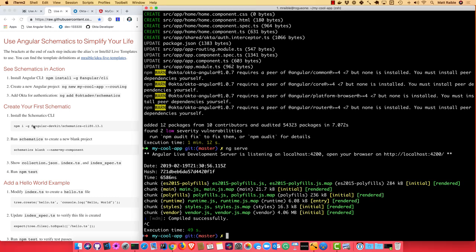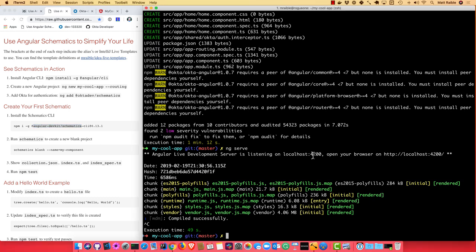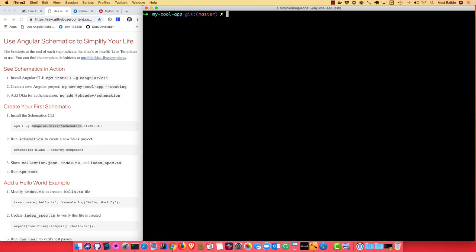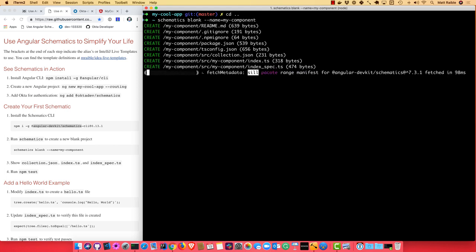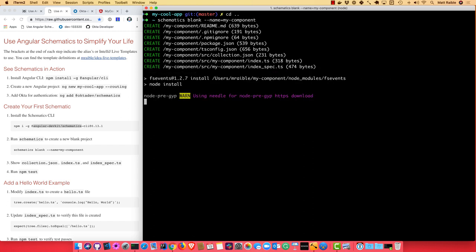So Angular DevKit Schematics is the dependency that you'll need. I already have that installed. So you'll run schematics blank and specify the name. We'll just use my-component. That'll create a new schematics project for us.